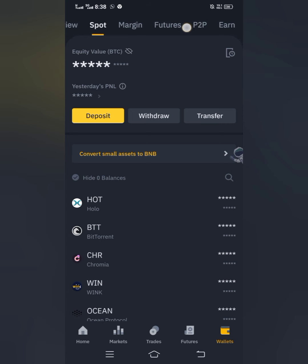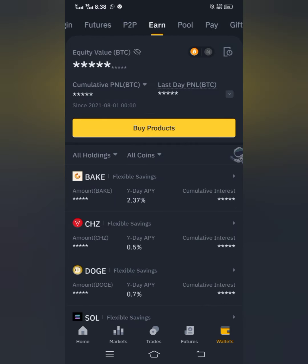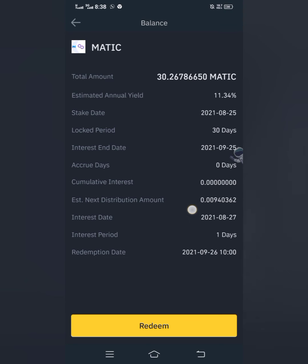In your wallet, among all the options at the top, go to 'Earn.' You can see all my staking positions listed here. This is the MATIC I just staked — you can see the amount I staked and it has started accruing. It shows 30 days, and the end date will be 30 days from now.